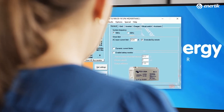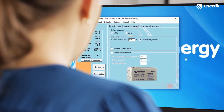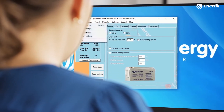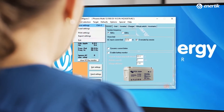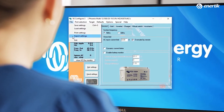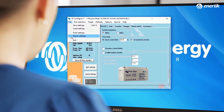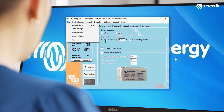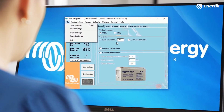Once your device is connected with VE Configure, you are able to program the device. Let's go through the different menus. In File, you can save the settings, open a saved configuration, or export or print a configuration made in a VE Bus product.